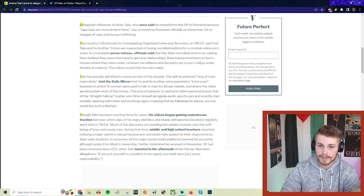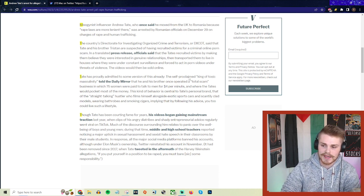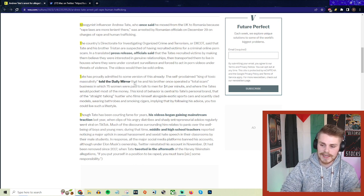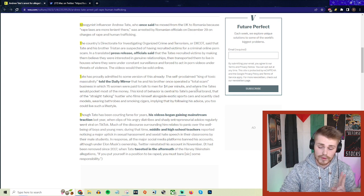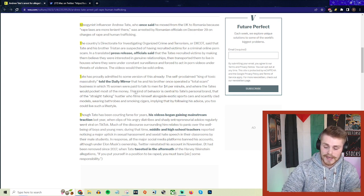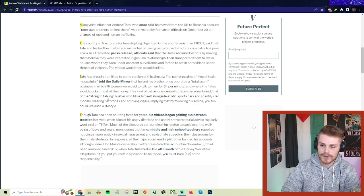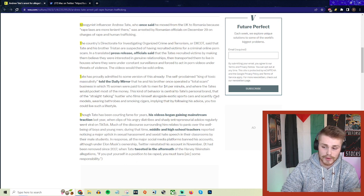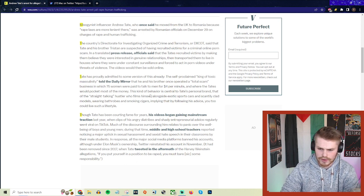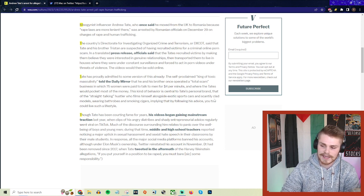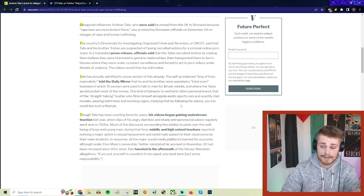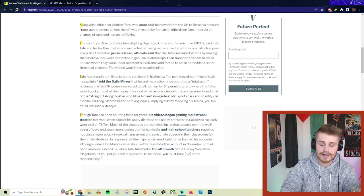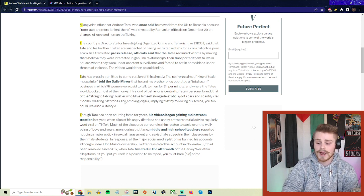The self-proclaimed king of toxic masculinity told the Daily Mirror that he and his brother once operated a 'total scam' business in which 75 women were paid to talk to men for four dollars per minute while the Tates pocketed most of the money. This kind of behavior is central to Tate's personal brand: that of the straight-talking hustler who films himself alongside exotic sports cars and scantily clad models, implying that by following his advice, you too could live such a lifestyle.